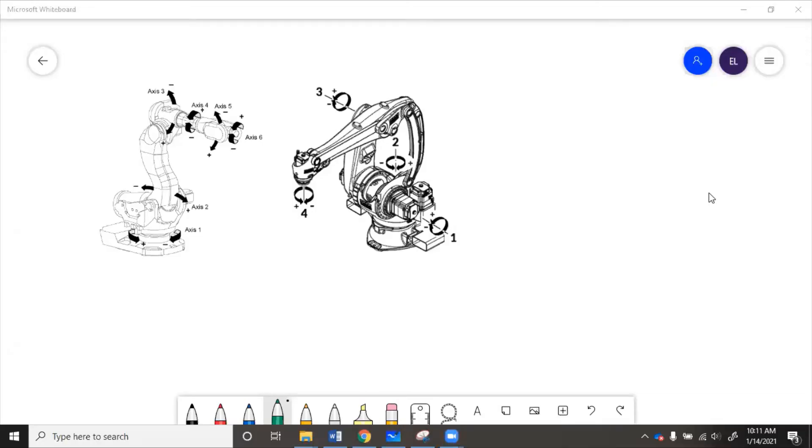How do you know what size robot to choose for a job? Well, robots are specced off of three main things: the number of axes, the payload, and the reach.